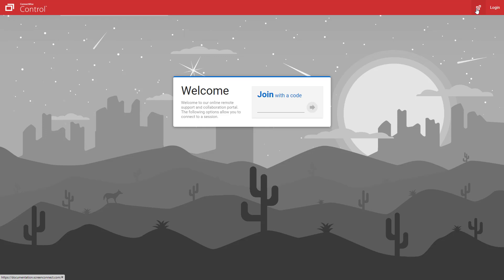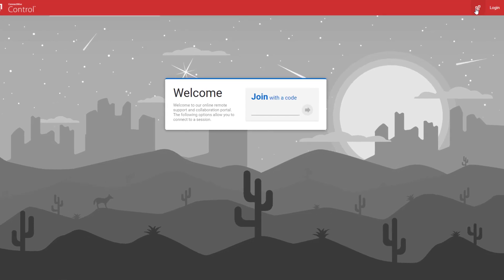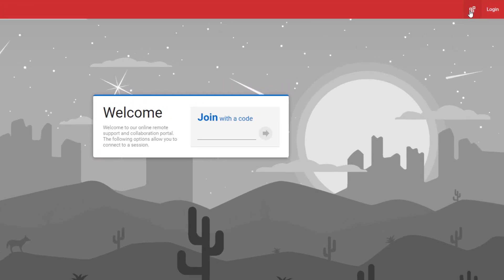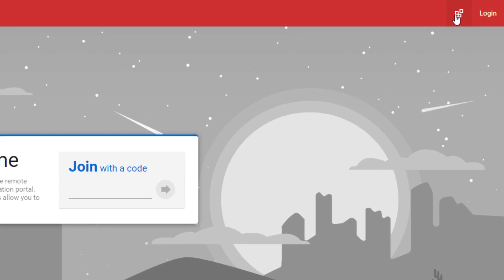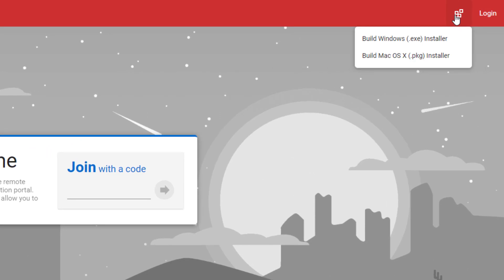The installers are available from the Extras menu on the upper right-hand corner of the Guest page. By default, the extension provides the Windows EXE and the package installer for Mac.